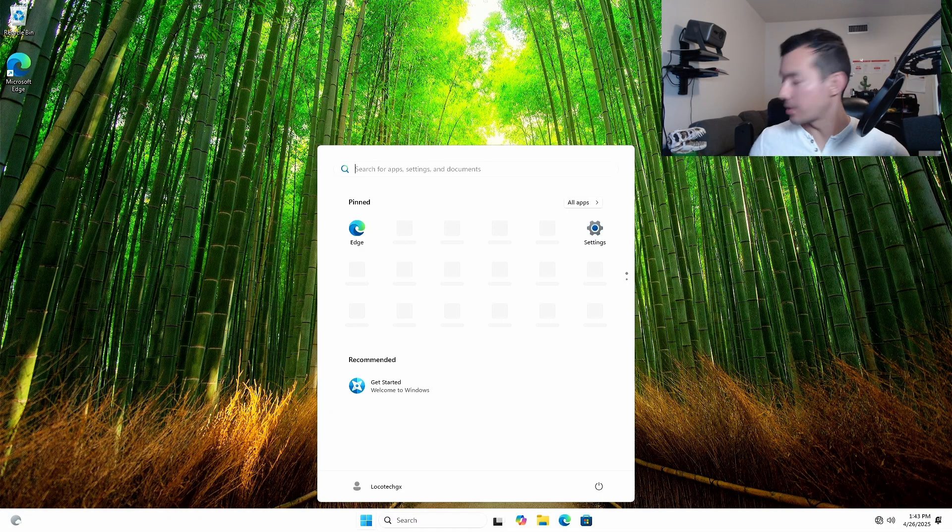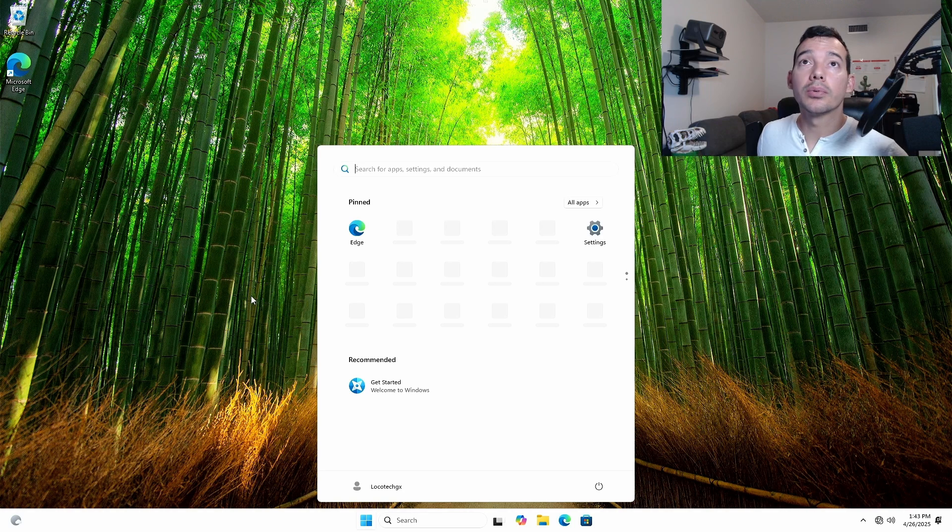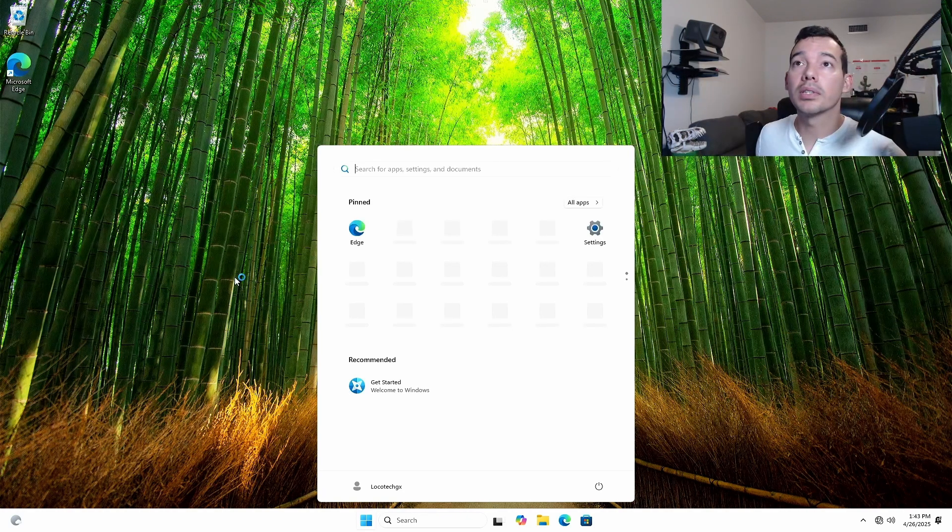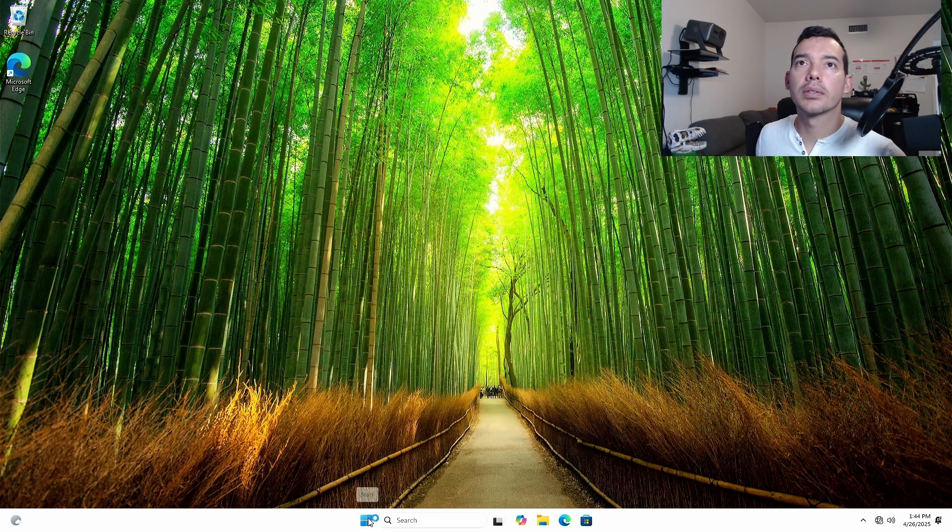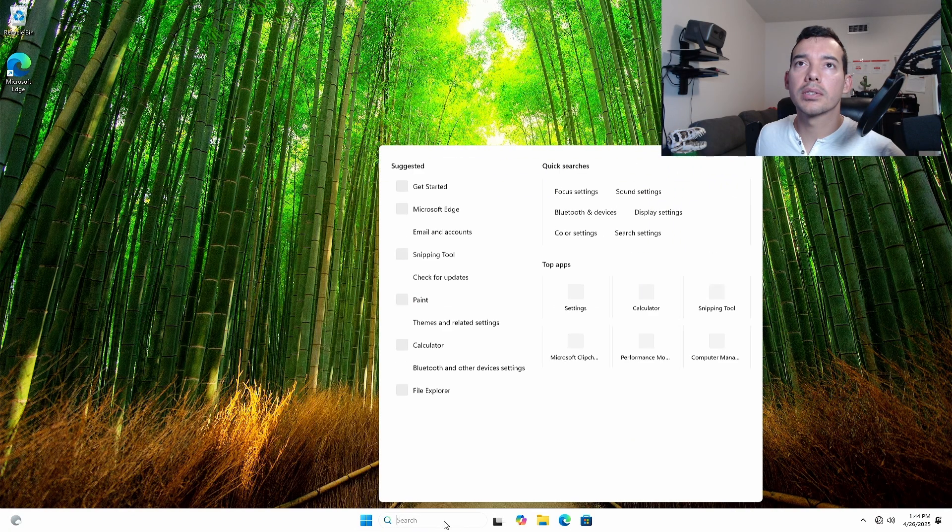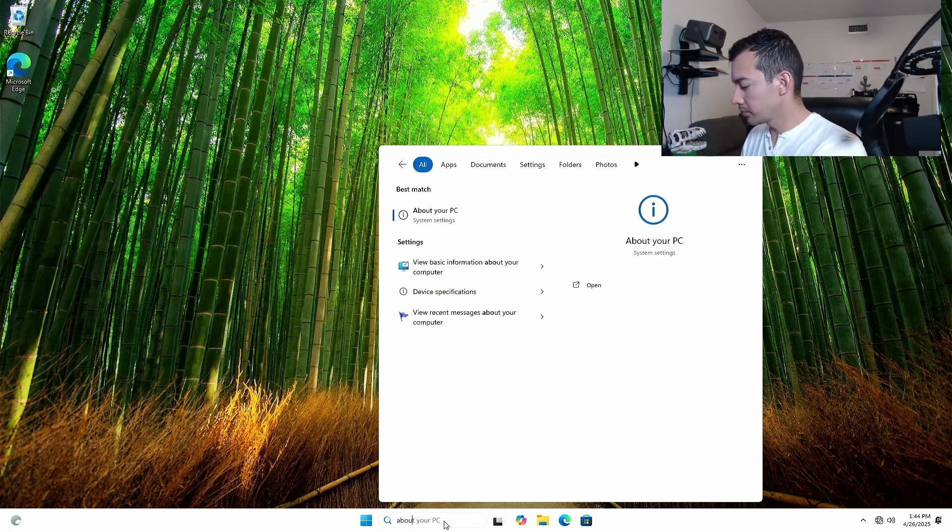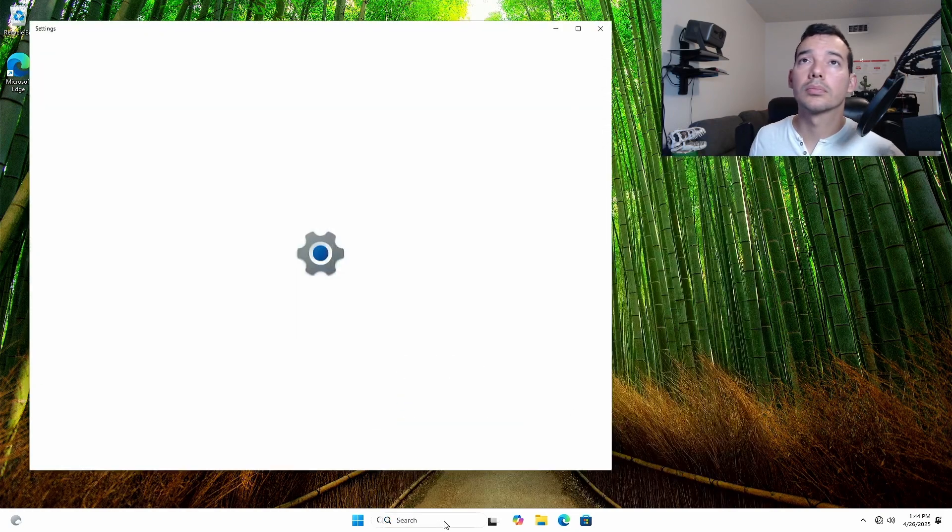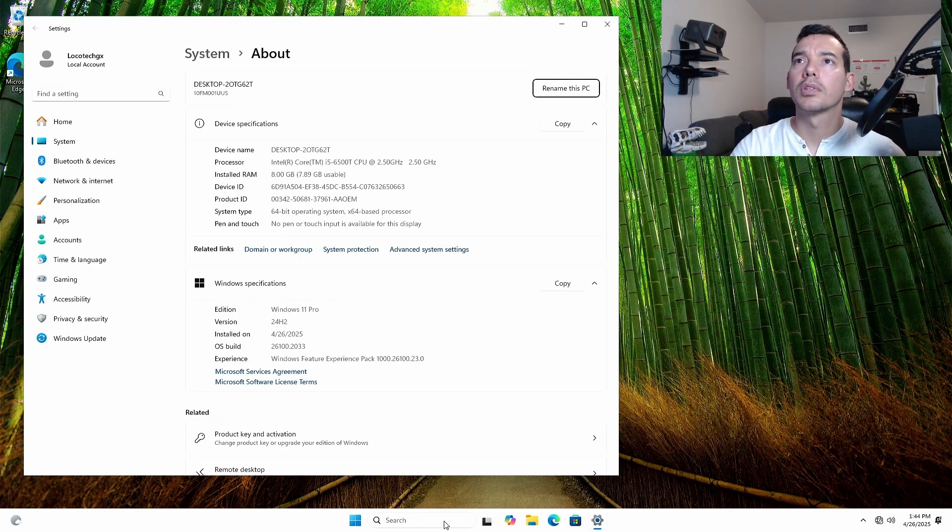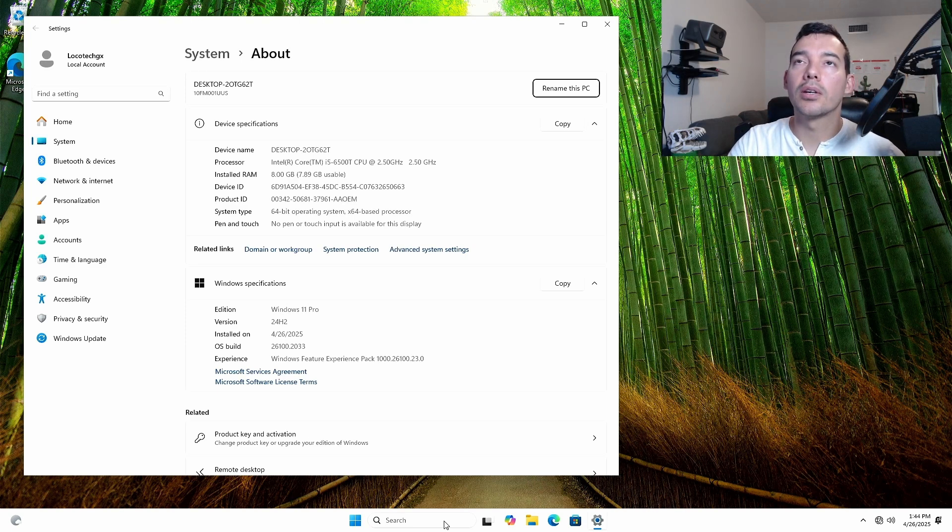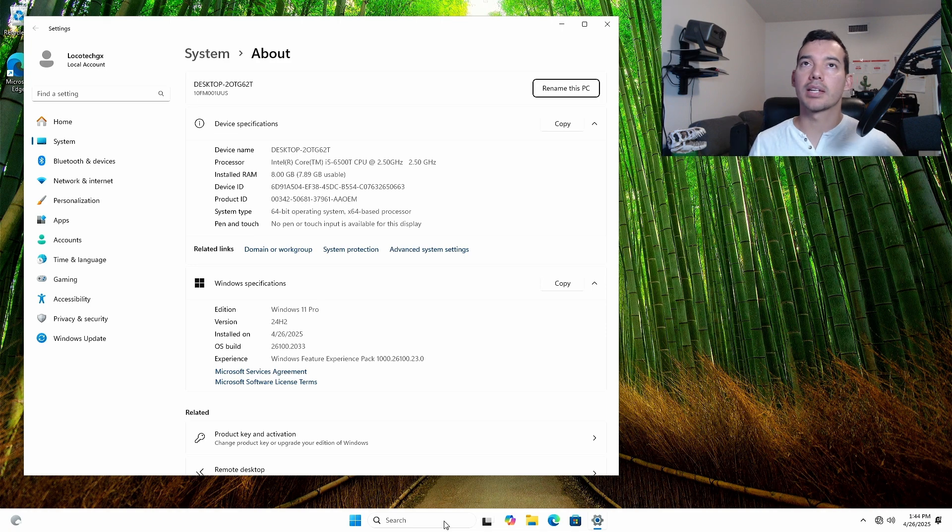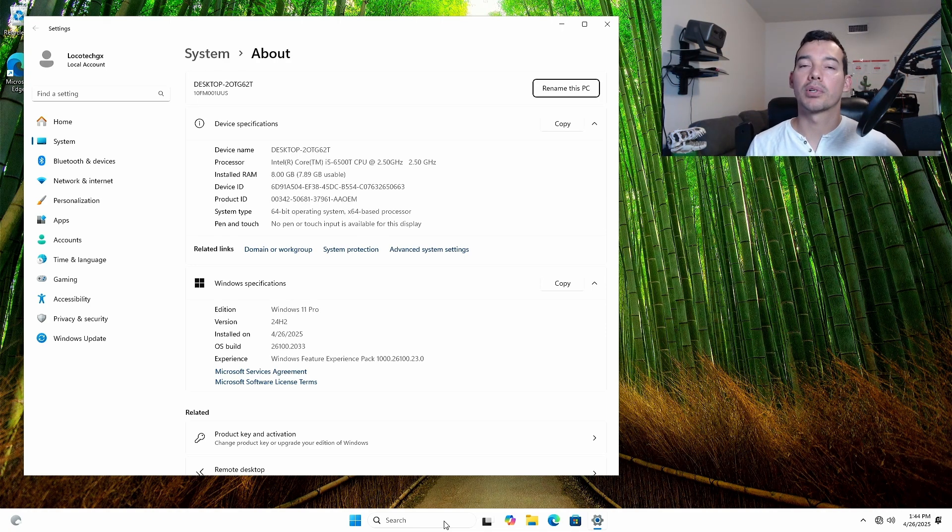And look at this. We have a Windows 11 image. Let's verify this. Let's see. Windows 11 Pro. You see it had Windows 10 Pro and it recognizes that license. And it just allows it to go into Windows 11 Pro. So there you go.